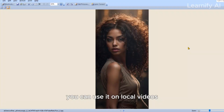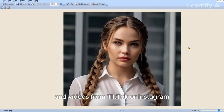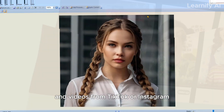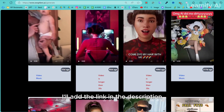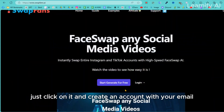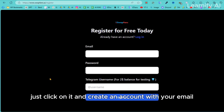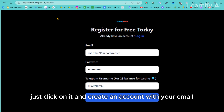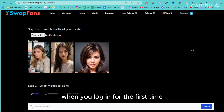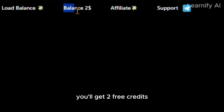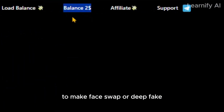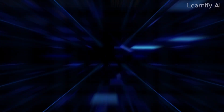You can use it on local videos and videos from TikTok or Instagram. I'll add the link in the description. Just click on it and create an account with your email. When you log in for the first time, you'll get two free credits to make face swap or deepfake videos.